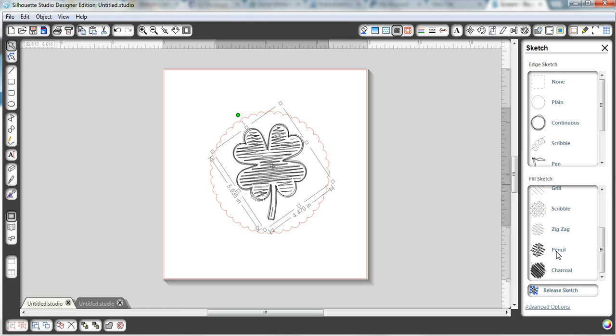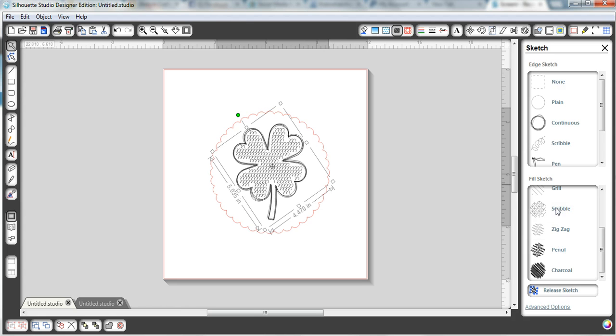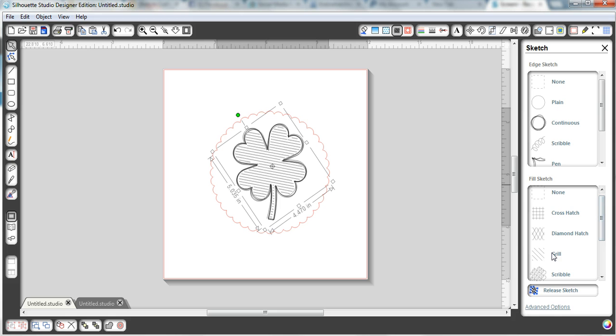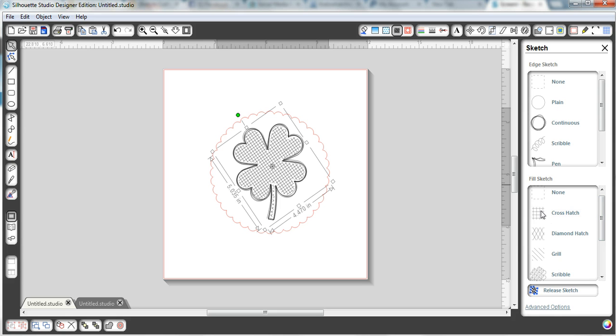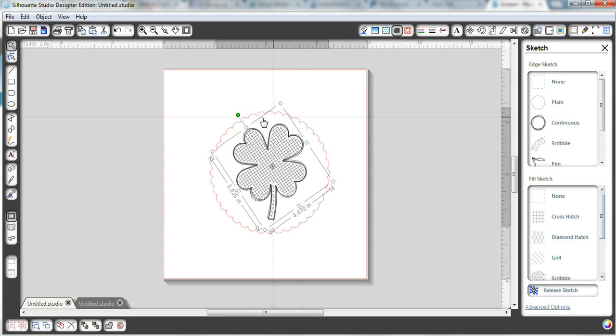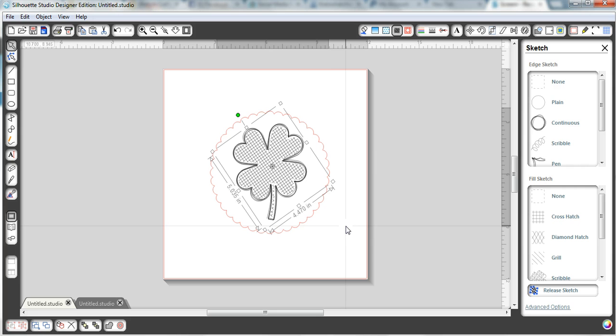Charcoal, pencil, a zigzag, the scribble, a grill, diamond hatch, crosshatch, and then none. We're going to keep it on the crosshatch one though. I kind of like how that one looks for this guy.